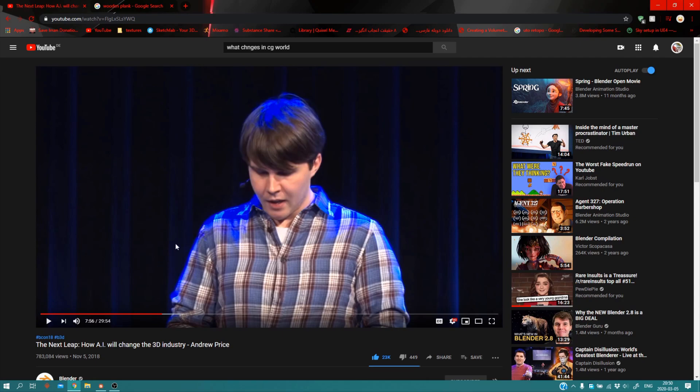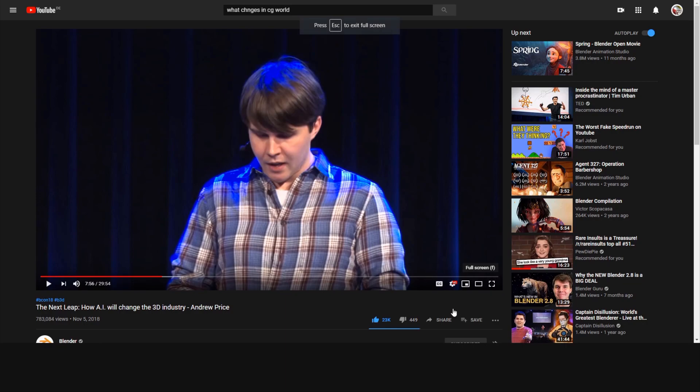You should definitely check this out - it's very helpful. It's from Andrew Price, also known as Blender Guru, about how AI will change the 3D industry. This section is about materials, so I'm going to show you this.